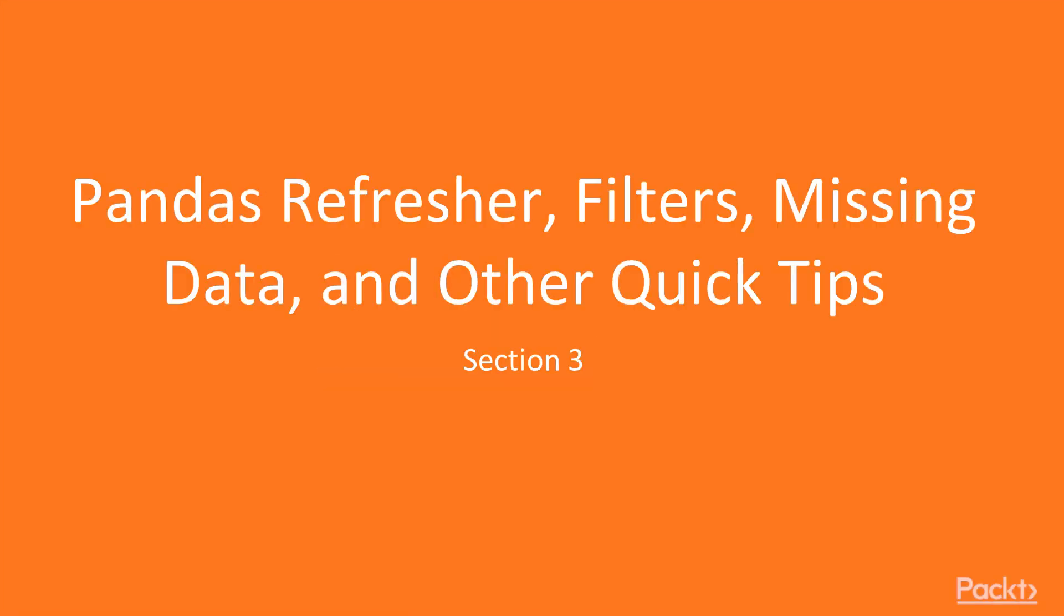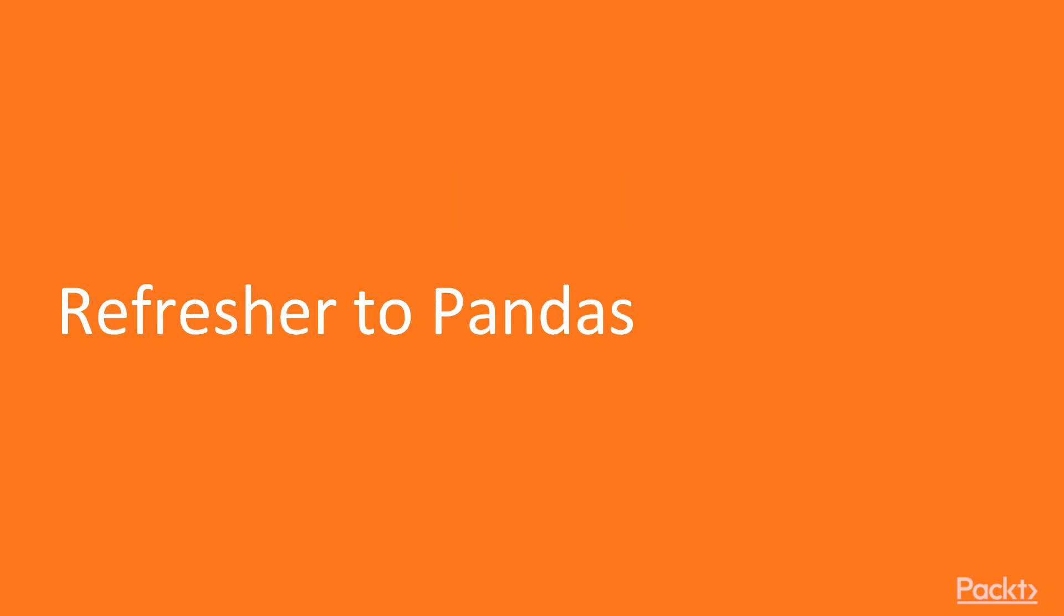Welcome to NumPy and Pandas Tips, Tricks, and Techniques, Section 3, our first section on Pandas. In this video we're going to go through a quick Pandas refresher.